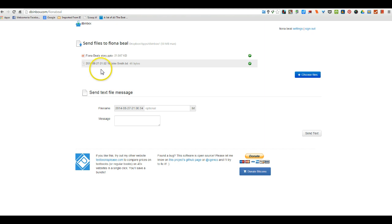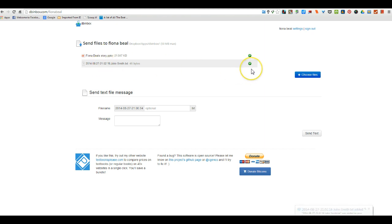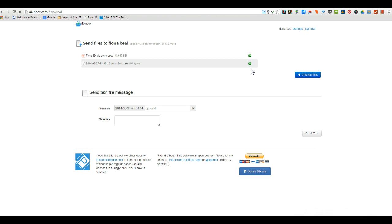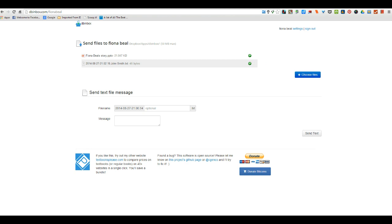You'll notice now that the story and the text have both got green ticks on them, which means that they are now in my box, my Dropbox. And I will make a note on the digital storytelling blog that I have received your story. Thank you very much.